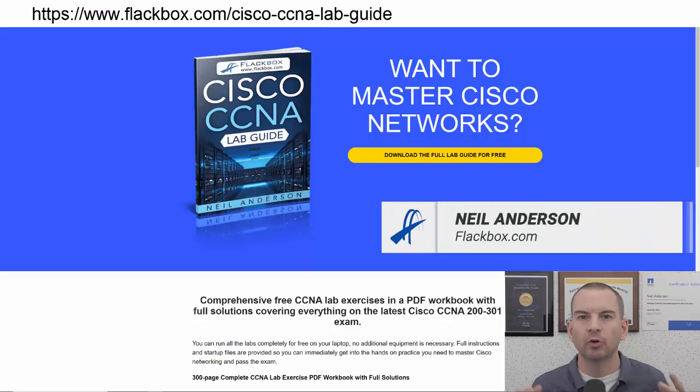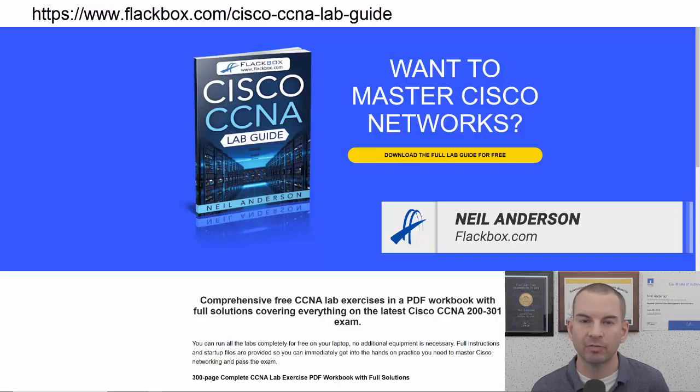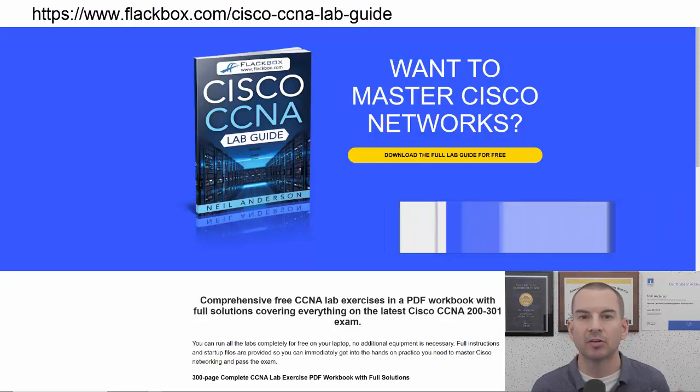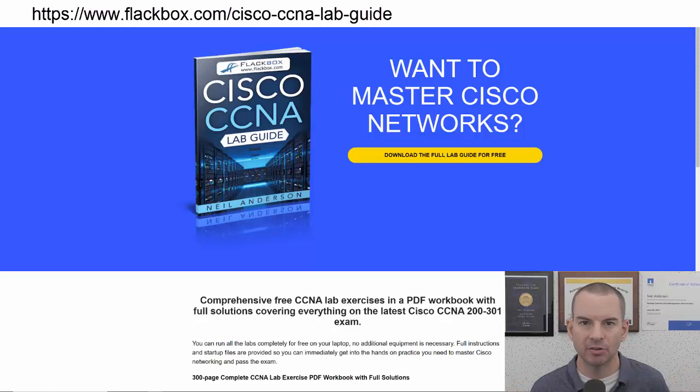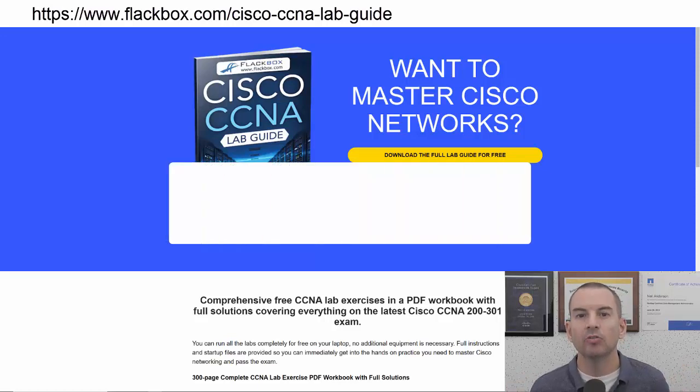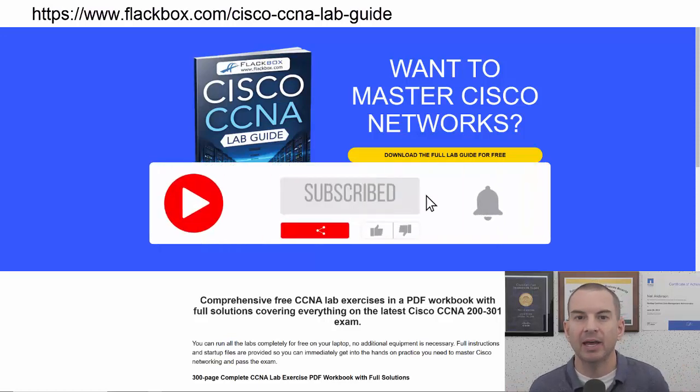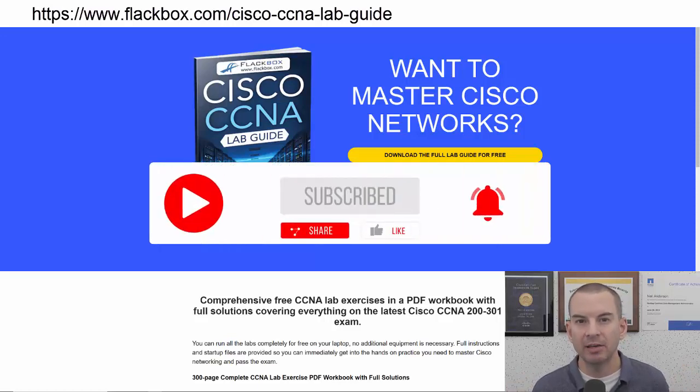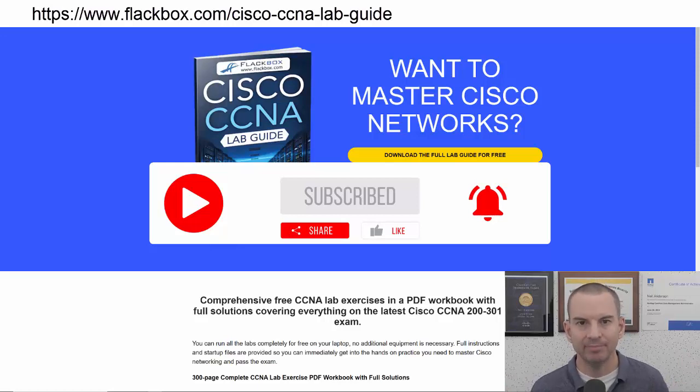Just a quick reminder before we get into the lesson to download the hands-on lab exercises that accompany this complete CCNA course. I'll include the link in the description. Also remember to subscribe and hit the notifications bell so you don't miss any of the lessons in the course. Okay, let's get into it.